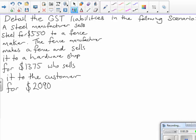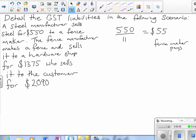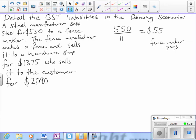First up, it's initially sold to the fence maker for $550. To work out the GST there, we do $550 divided by 11, which equals $55. So that's what the fence maker pays as GST.